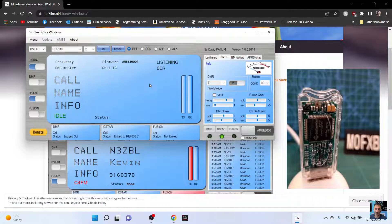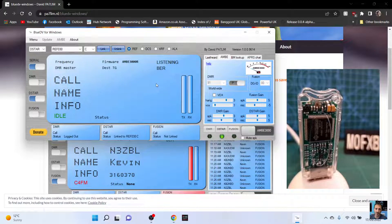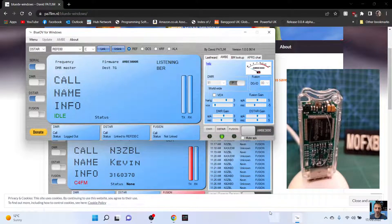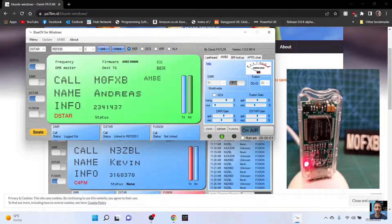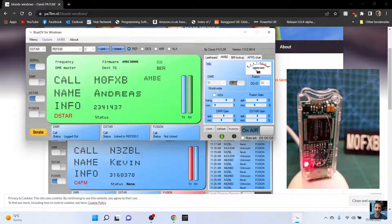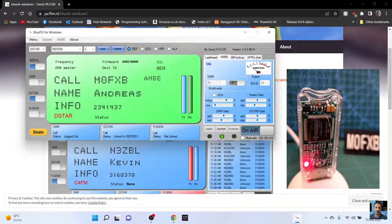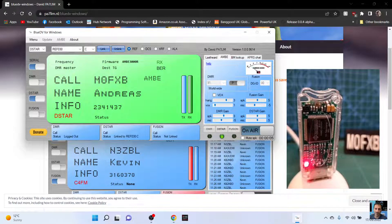Should we try this again one more time? So I'll try the space bar this time. Mike zero Fox X-ray Bravo calling for a contact on 30 Charlie M0FXB.